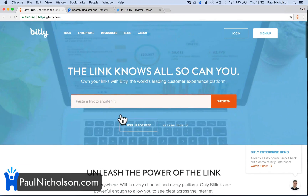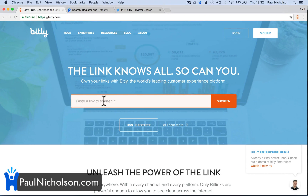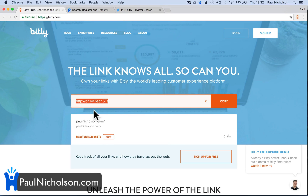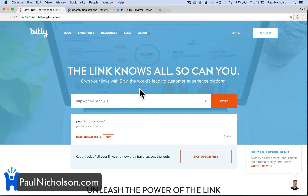Most of you watching this video will know what it is. You can obviously share a shorter version — it's a URL shortener. My current website is paulnicholson.com. Obviously that's quite long. If I click shorten, it will give me this Bitly link I can share on Twitter or whatever. It gives this code so I can share it. When I log in, I can see how many people have clicked on it, which platforms have clicked on it, and it gives me more stats.